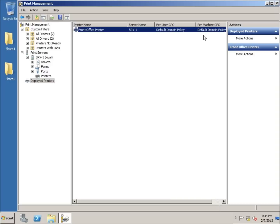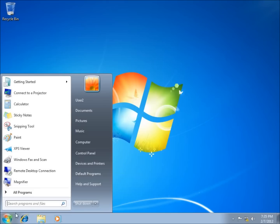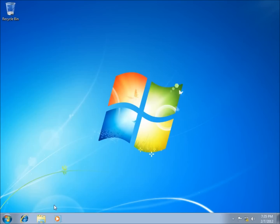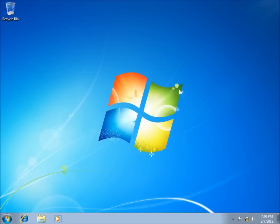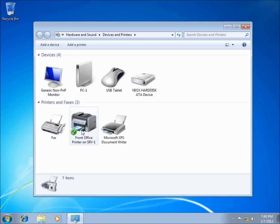Now we need to test this by switching to a Windows 7 client on my domain. If the client was already logged in, the settings may not take effect right away since group policy can take a while — a restart or log off/on can help. I'll type the command 'gpupdate' to force the group policy update and check for any new settings from the server. After it takes effect, I'll go to Start, Devices and Printers, and there it is — the printer showed up automatically.